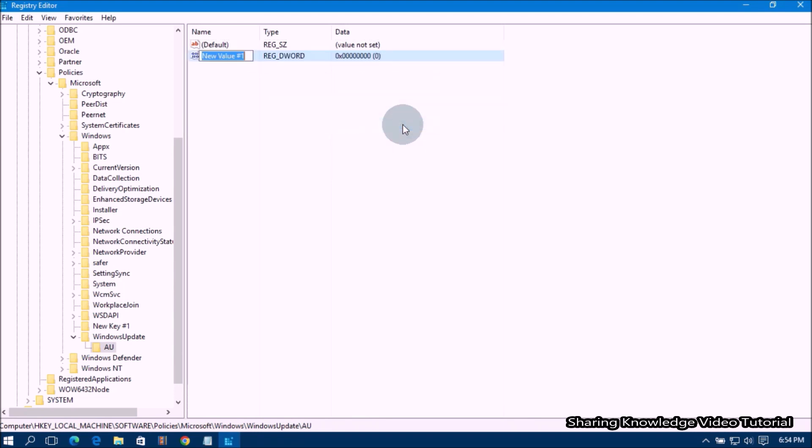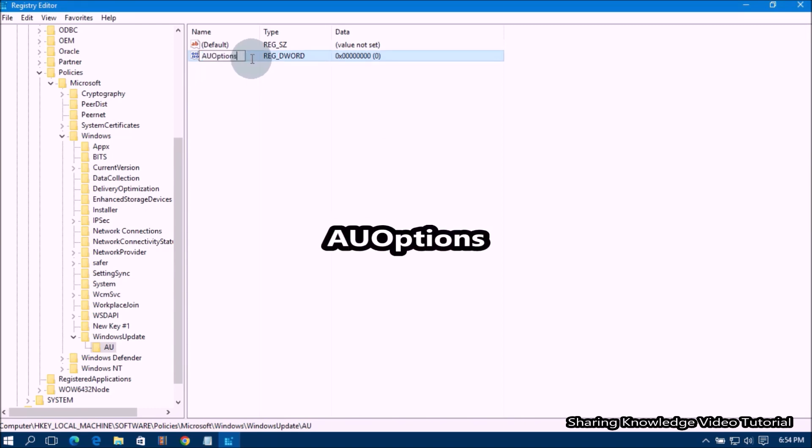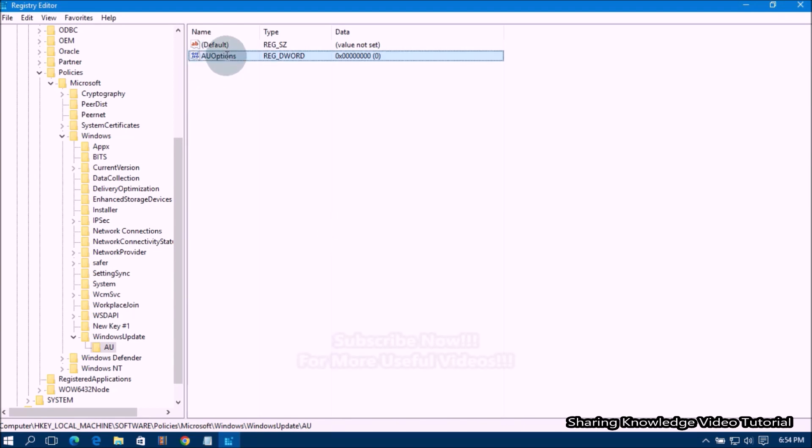Then Select the Newly Created Key AU and then right-click on the right side pane. Then Select New and then Click on DWORD 32-bit value.